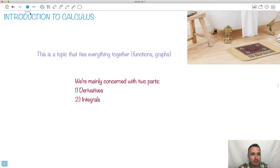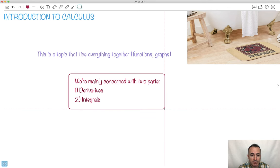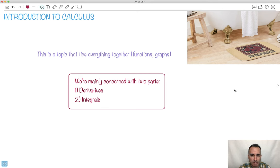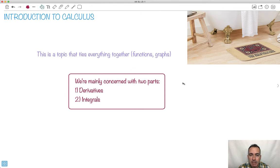In calculus, our main goal is to do two things. We're going to be mainly focused on something called derivatives and something called integrals. That's our main goal. In this video, I don't necessarily want to go into all the details. The point here is just to motivate you, to give an overall idea of what we're going to be doing. Because the concepts themselves I think are quite straightforward and quite understandable. So let's see what you think.